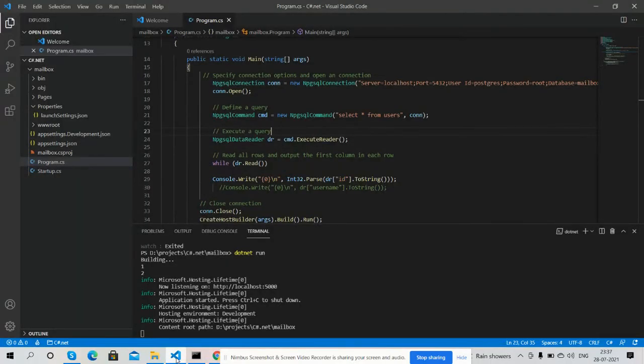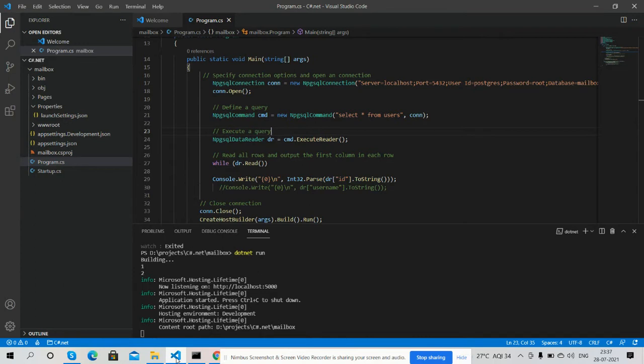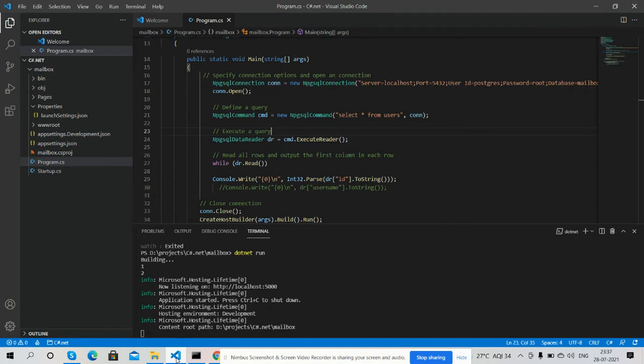Hello guys, welcome back to my channel The Rich Post, myself Ajay. Hope you all are doing great. In this video, I'm going to show you how to connect PostgreSQL database with C# .NET 5 application. Before showing you the working demo and code, please watch the video till the end and subscribe to my channel for latest C# .NET updates.